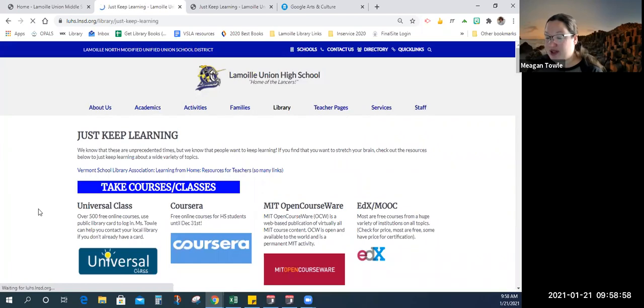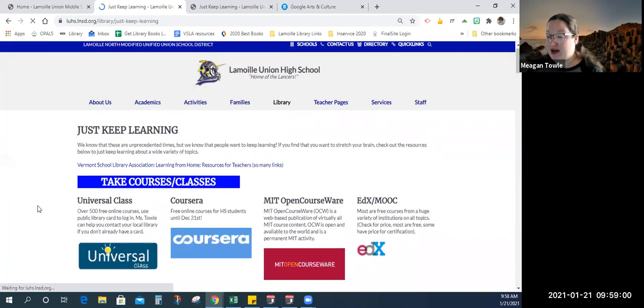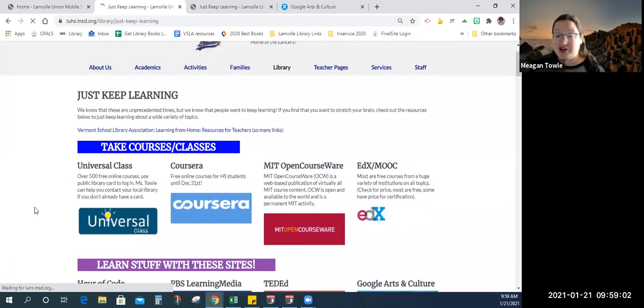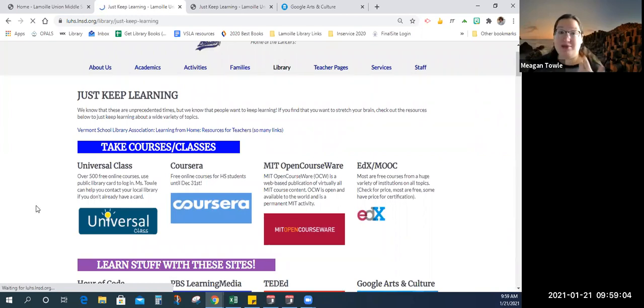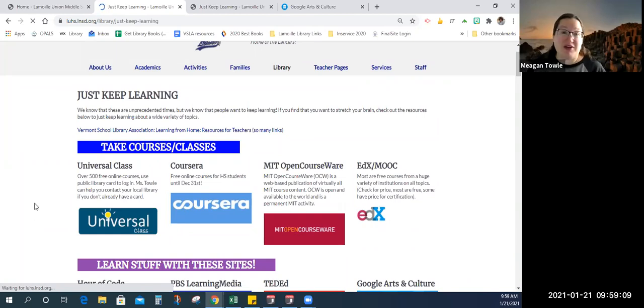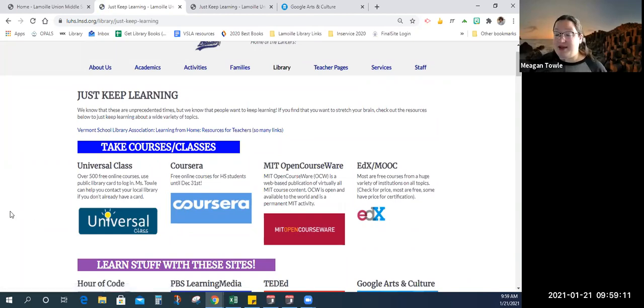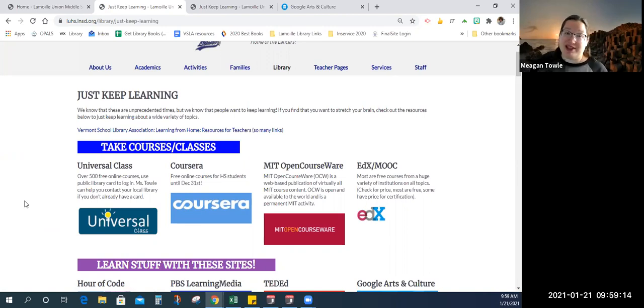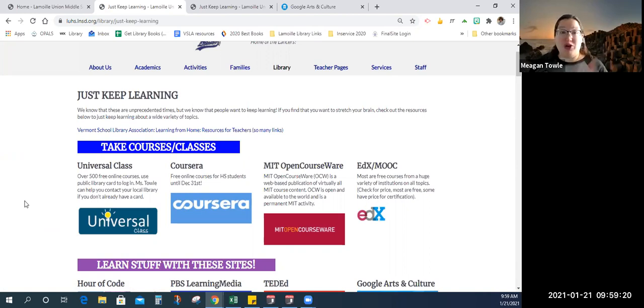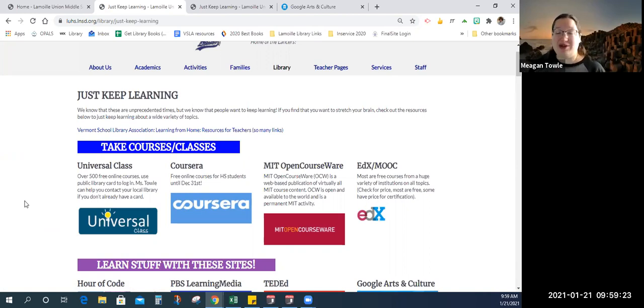So Just Keep Learning is a resource that I created because we understand that sometimes students need more information and more stuff that they can do. Sometimes they need less. It differs by the student. And sometimes we need a break. Sometimes our brains need a break. So if you're looking for something fun and interesting that you can do with your students or you can give to your students and they can pick and choose, this is a great resource.